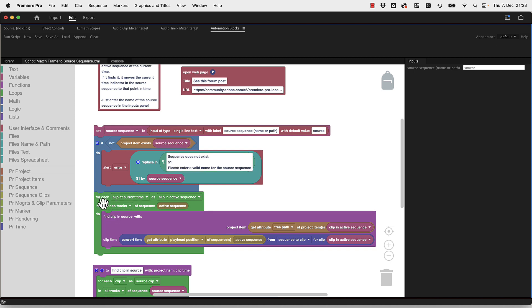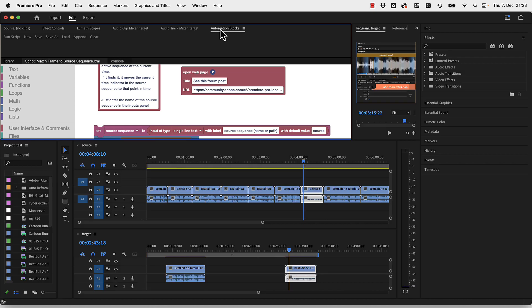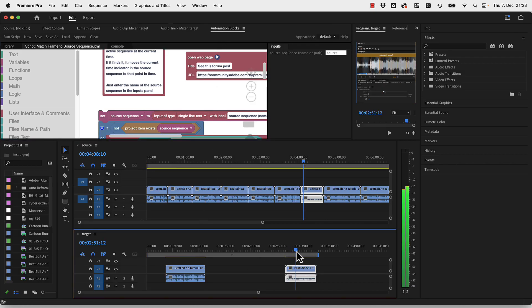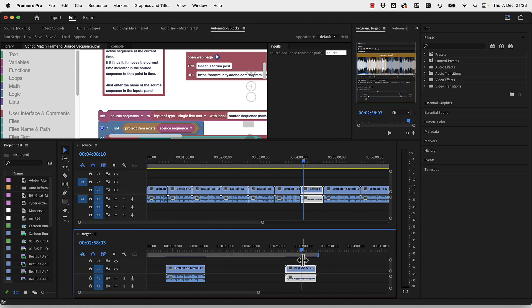And here it looks at all clips at the current time in my active sequence. This means if you've got several clips in several tracks, it will look at all of them and see if it can find any of them in the source sequence.